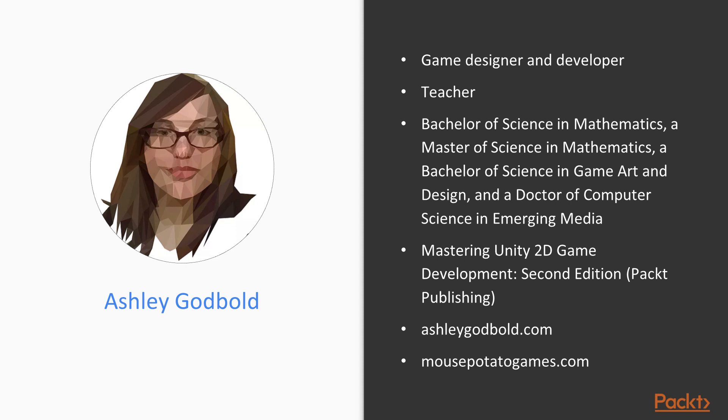I teach college courses in game programming and design, as well as mathematics. I hold a Bachelor of Science in Mathematics, a Master of Science in Mathematics, a Bachelor of Science in Game Art and Design, and a Doctor of Computer Science in Emerging Media.